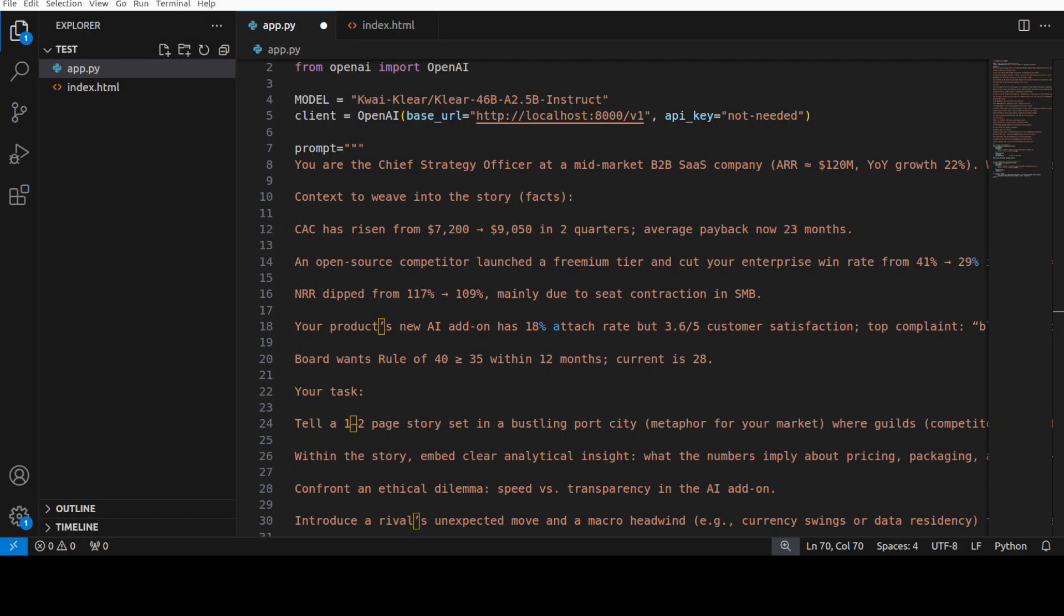For this final test, what I'm doing here, I'm testing the model for its strategic thinking under pressure, ability to turn messy business signals into a single defensible plan. I'm also testing if it has got the skill at blending narrative craft with hard numbers and if it could do some ethical judgment on AI transparency versus speed.